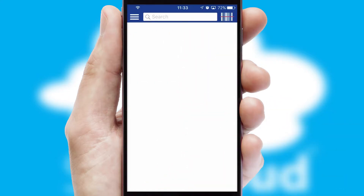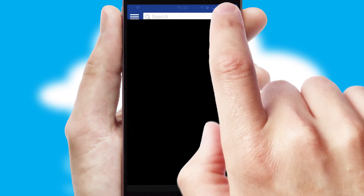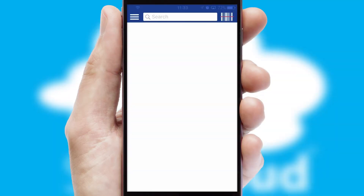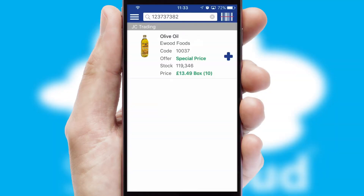Products can also be easily located and ordered by scanning any type of barcode or QR code.